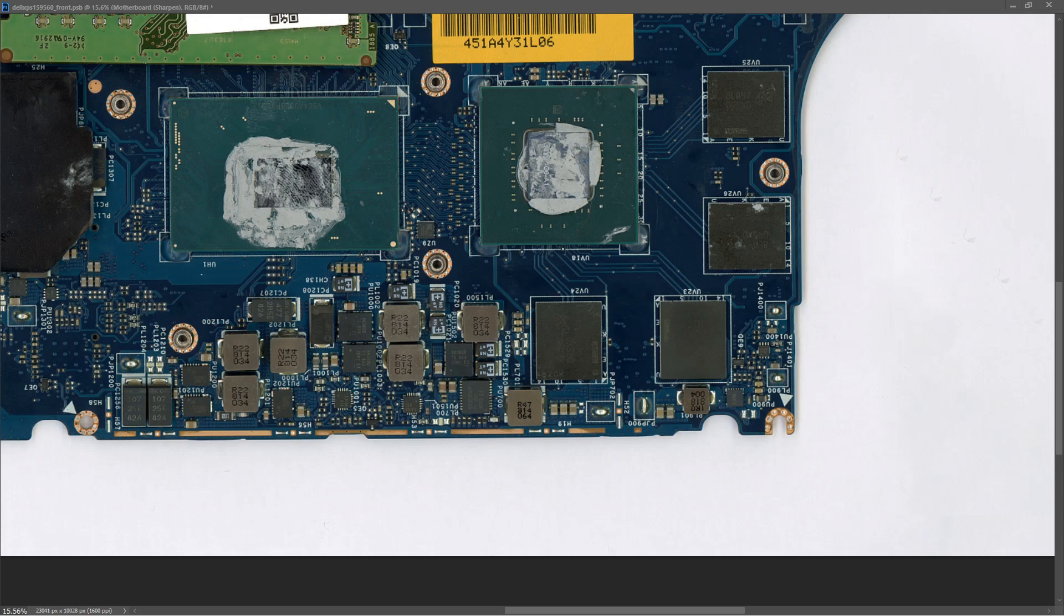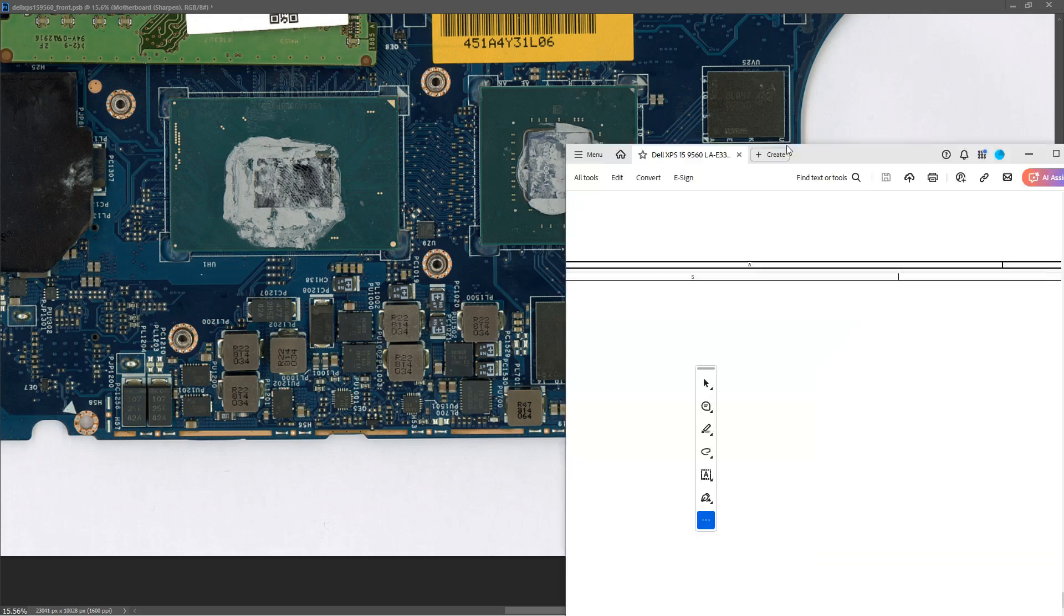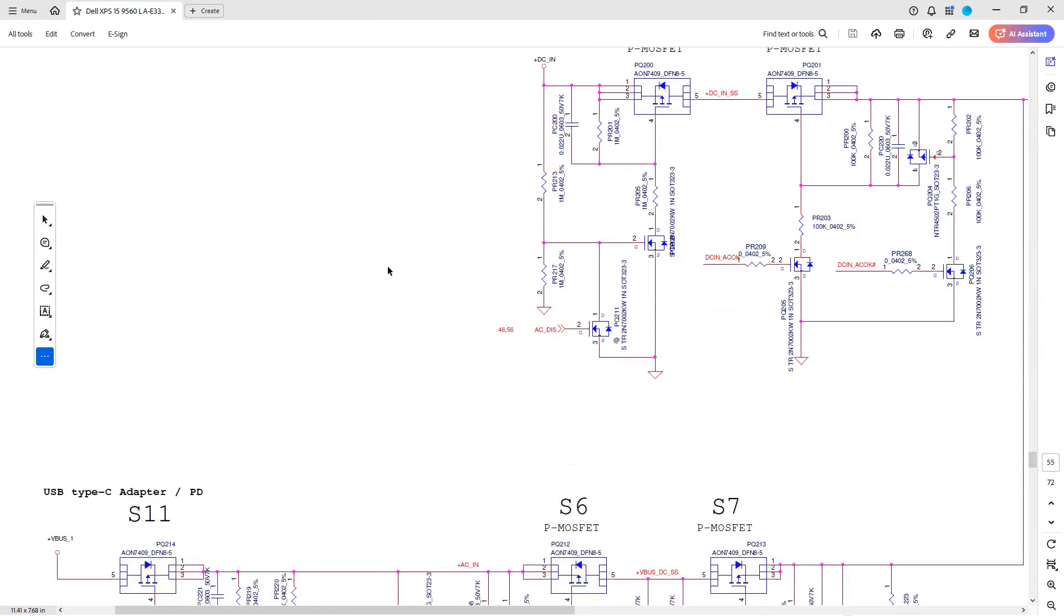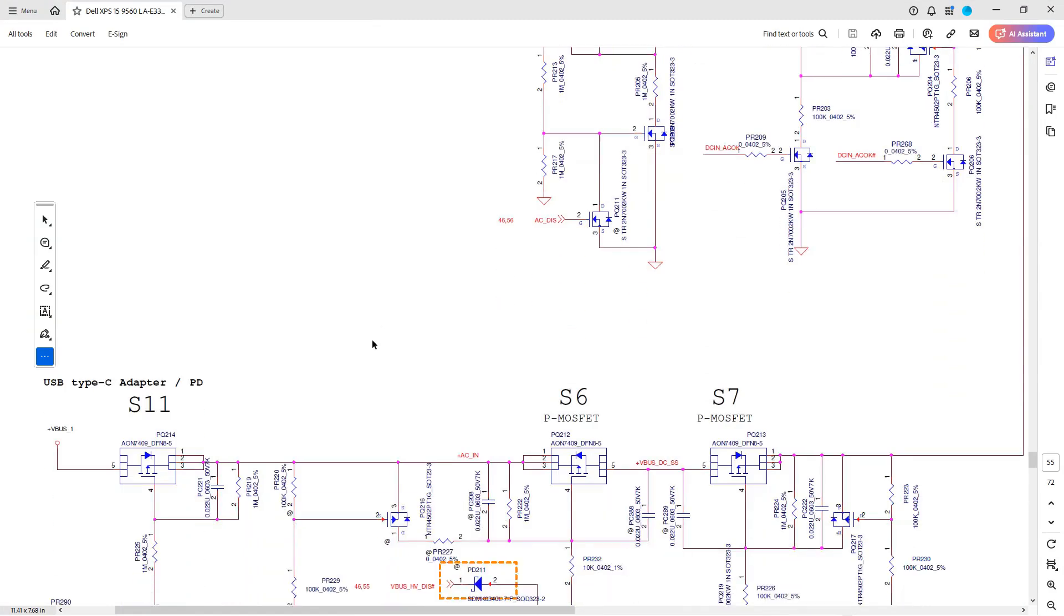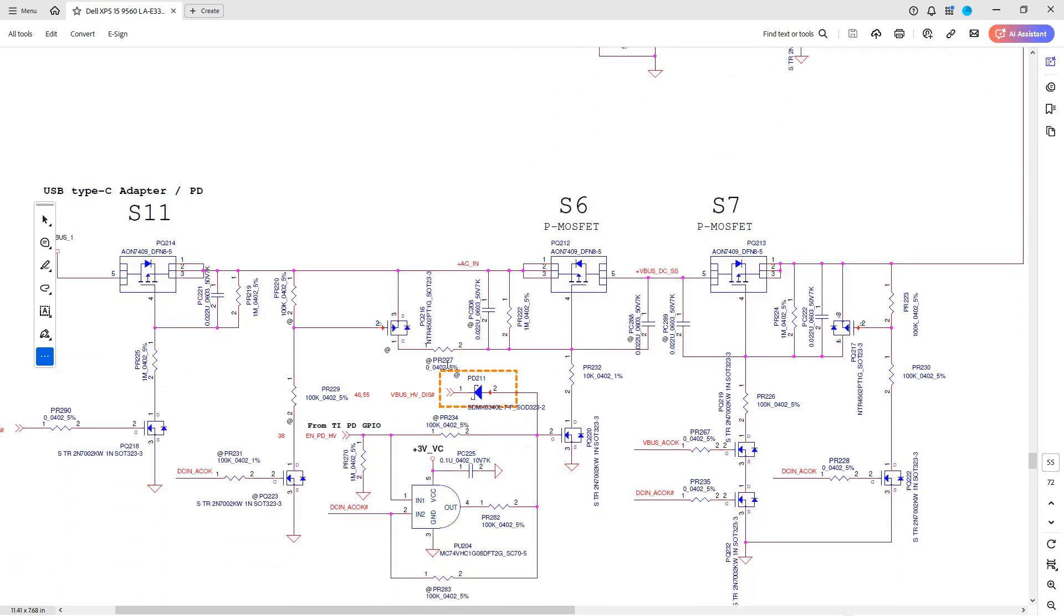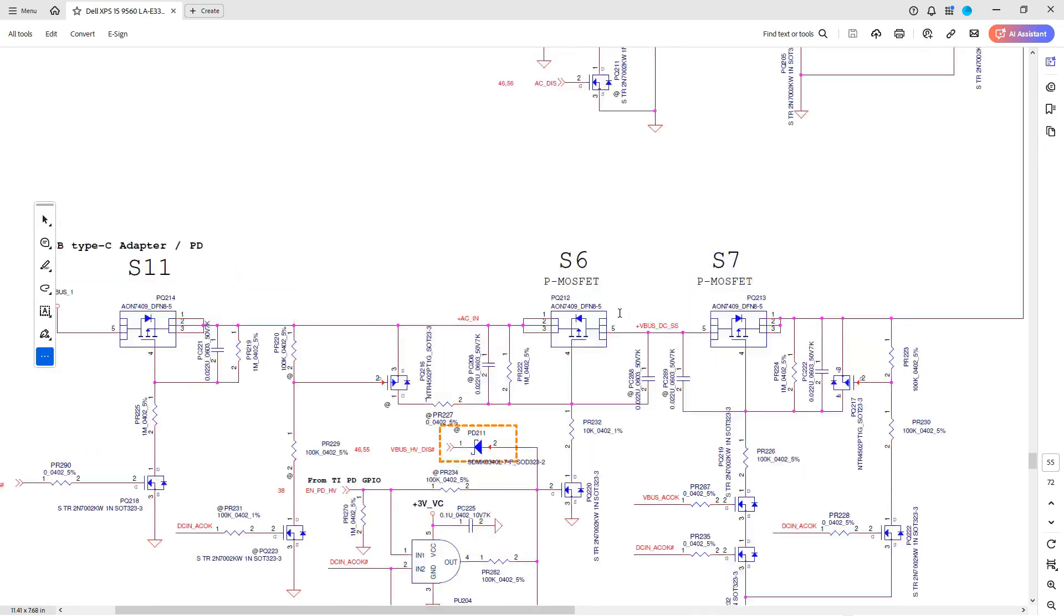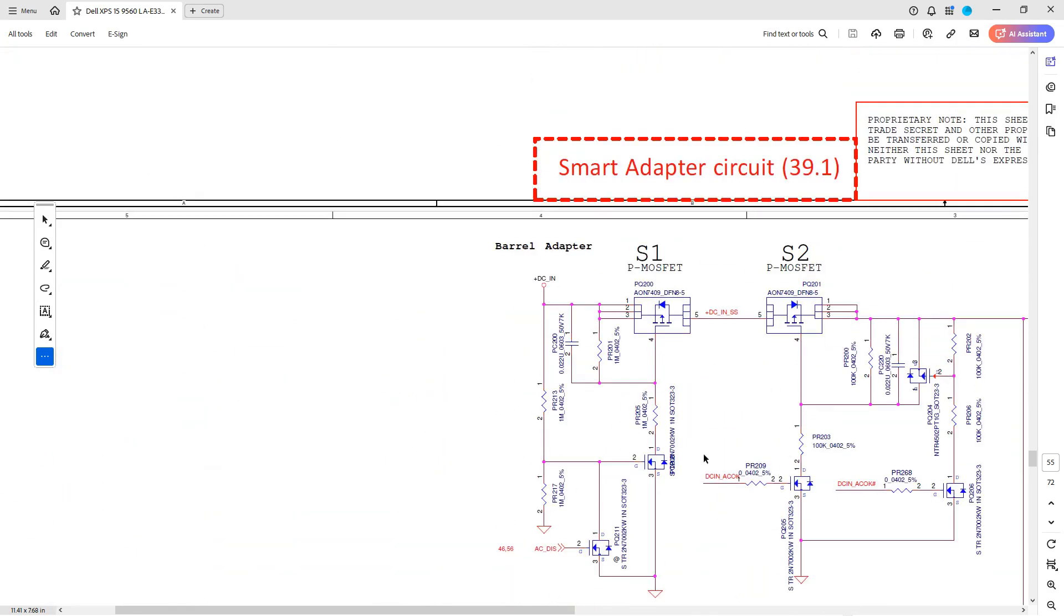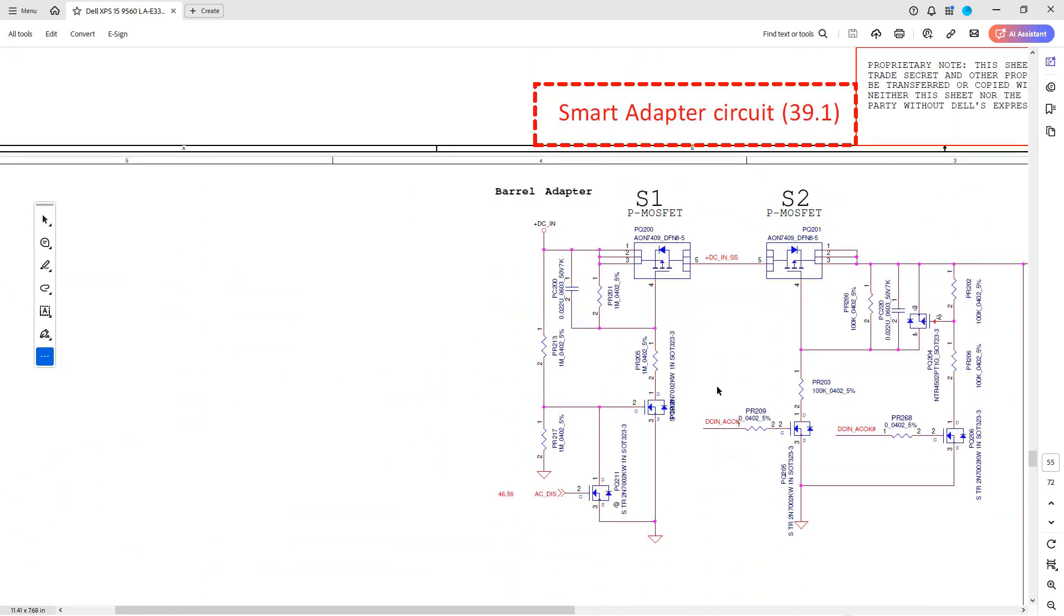What I've done is I've tracked down a schematic for this. We have the input section here from the barrel adapter and a second voltage input for USB Type-C adapter with PD controller. My power supply can't talk to the PD controller so we're going to have to use this voltage input.